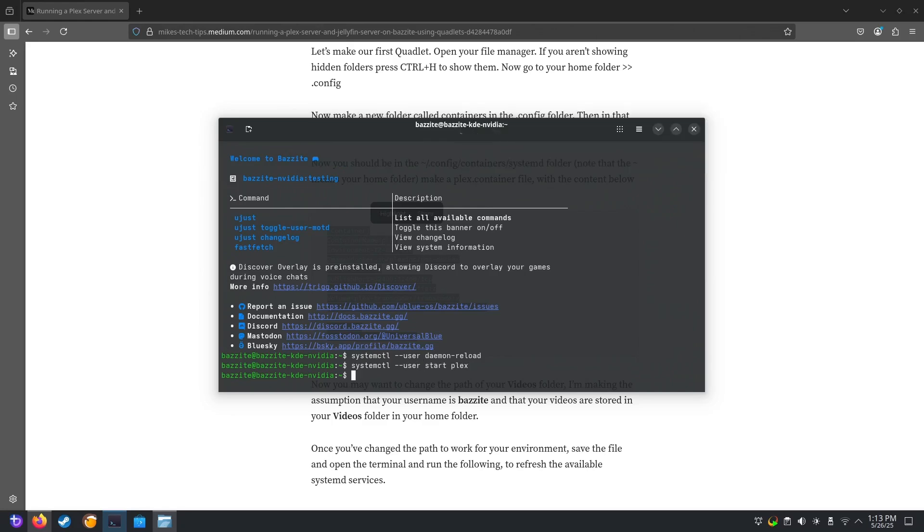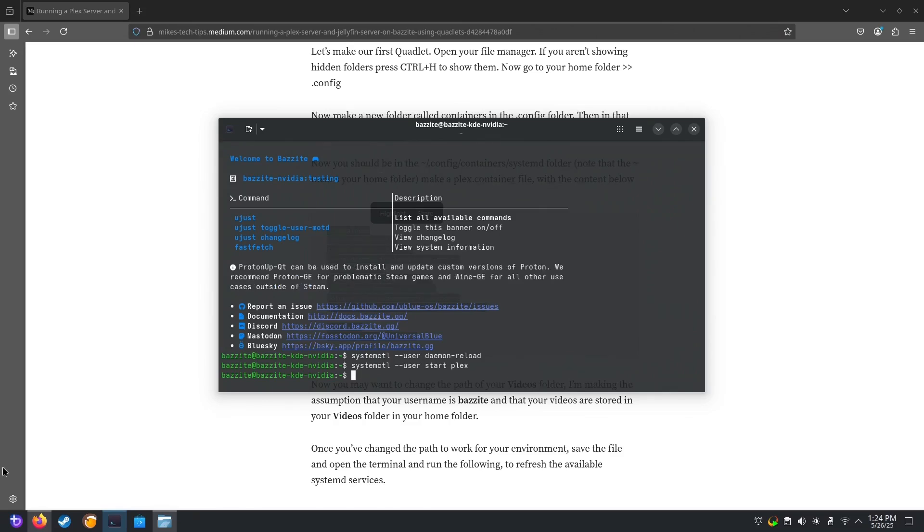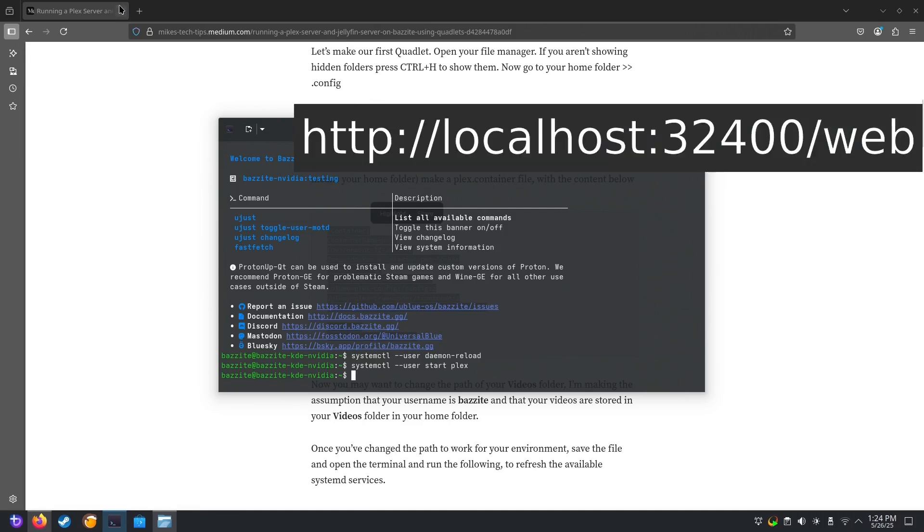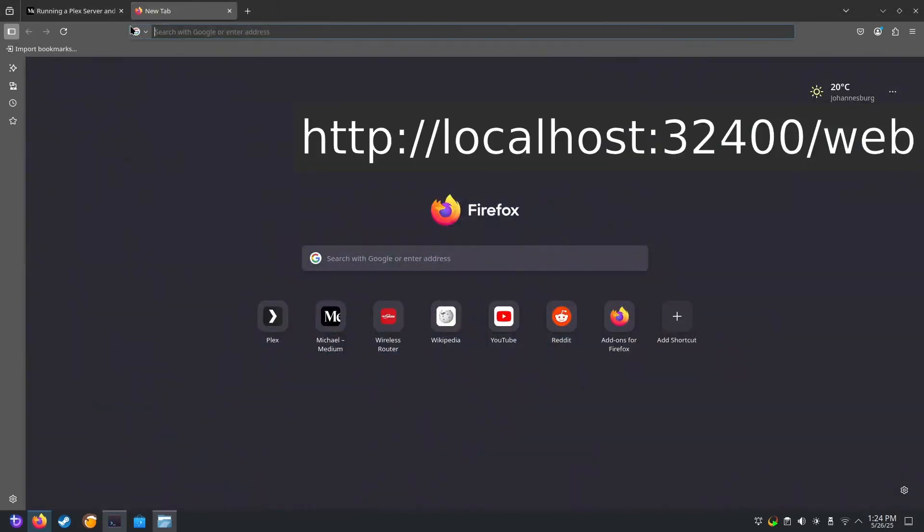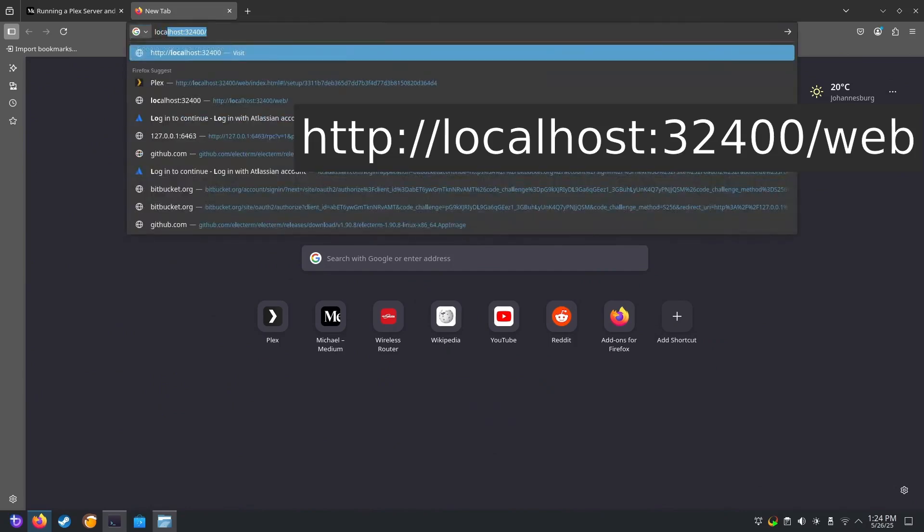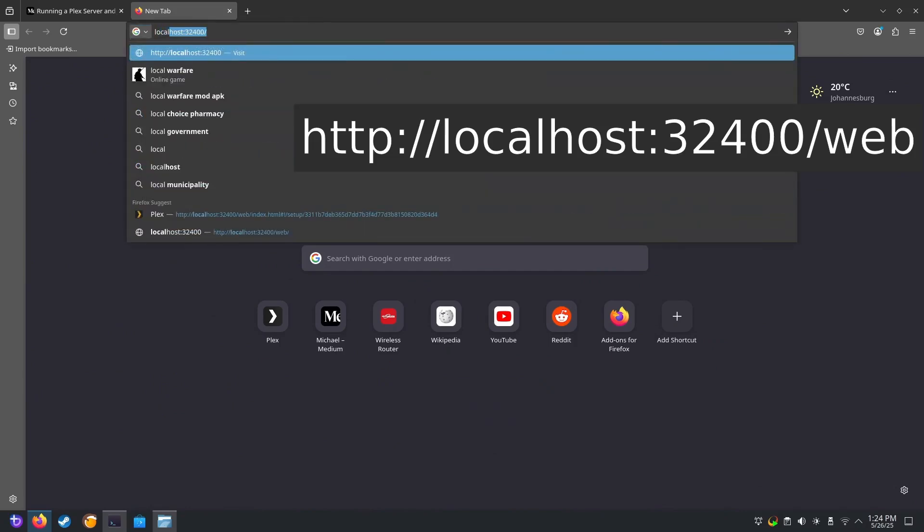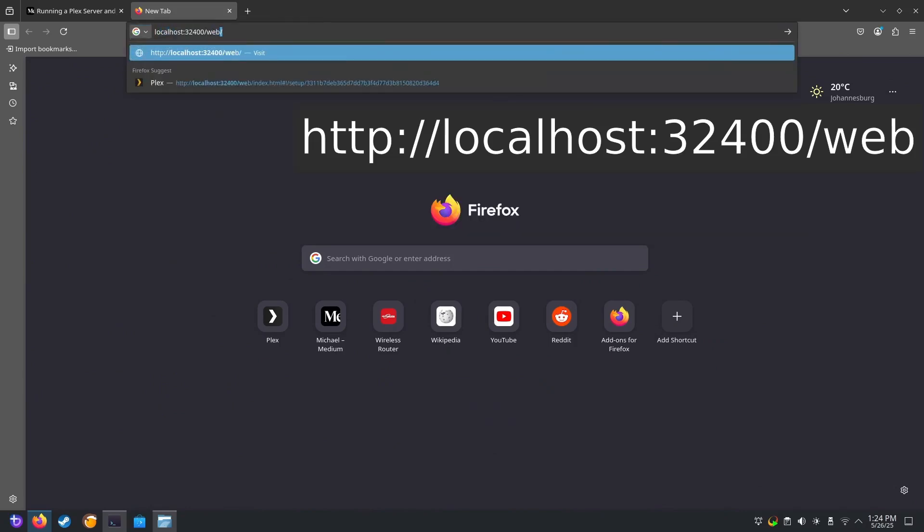The first startup will take a while for you since it needs to download the Docker image for Plex Media Server. I've done this process before on this machine, so the installation is almost instant. Now that the service has started, navigate to localhost:32400/web and set up Plex like you normally would.